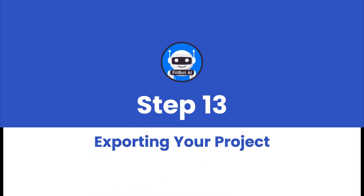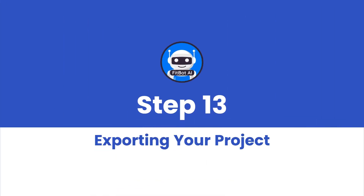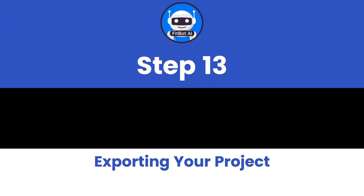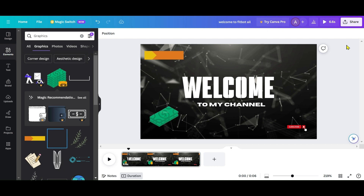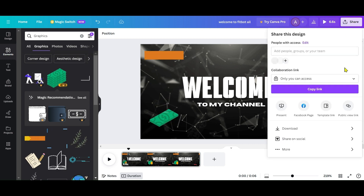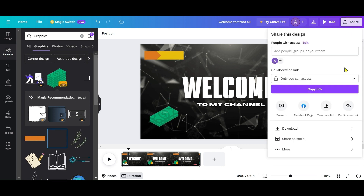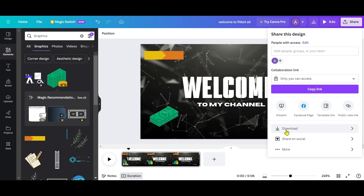Step 13: Exporting Your Project. Finally, click Share and Download to export your video as an MP4 file. You can then save it to your computer.